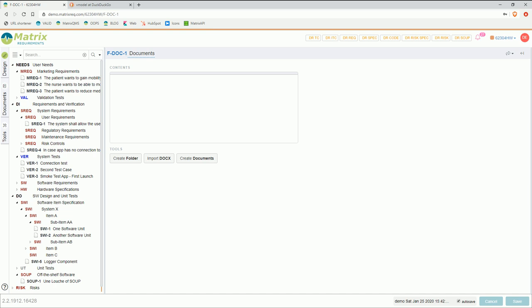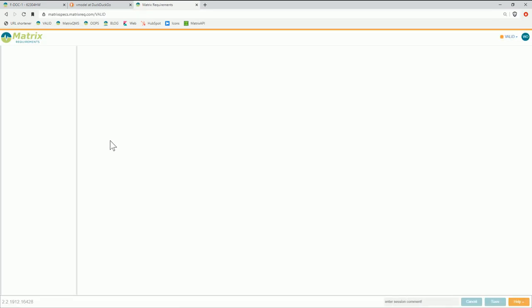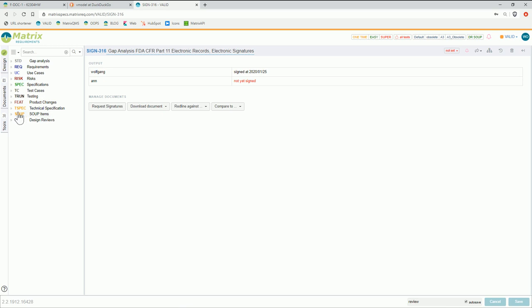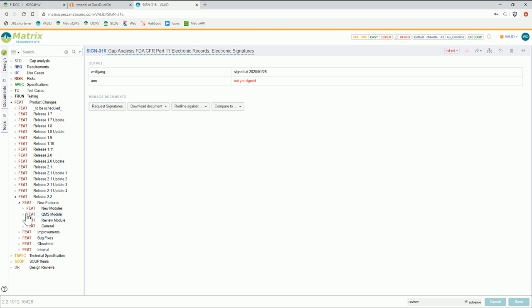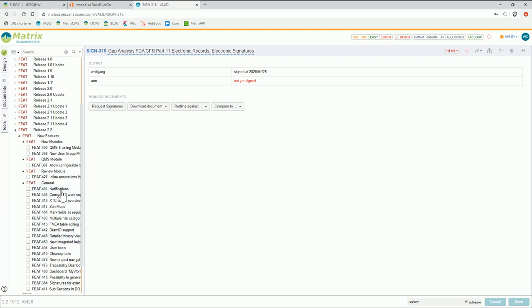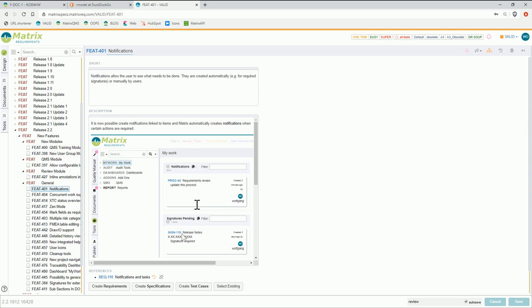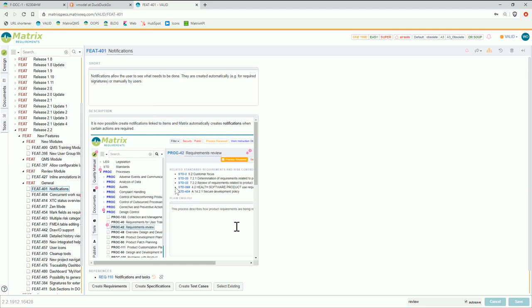Another question is how to actually do change management. I can quickly go to a different project — that's actually our own development doc project. I have a category called 'product changes', and in here what we keep is for each release all the changes. If I go to new features in release 2.2, I can immediately see what was changed in a certain release. For example, in 2.2 we added a notification feature, and here I can actually see the text which is part of our release notes.